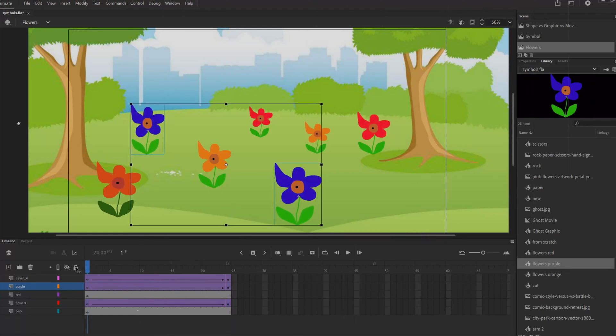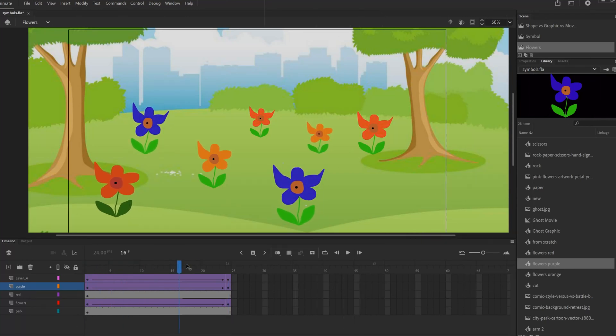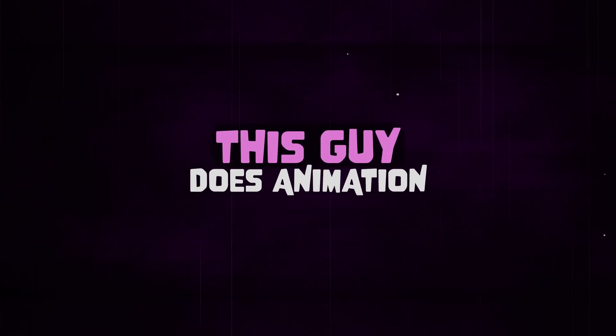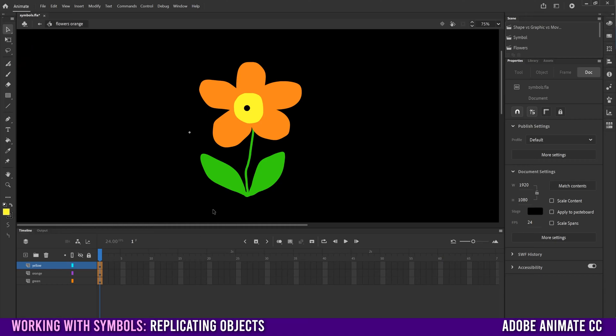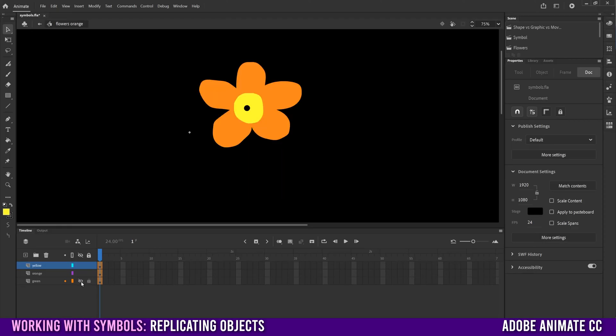This is how you replicate objects in Adobe Animate. All right, so obviously the first thing you're going to need is something to replicate. So in this case, I've made a flower. You can see that I just have a yellow layer, which is the middle, orange, and green for the stem and bottom.